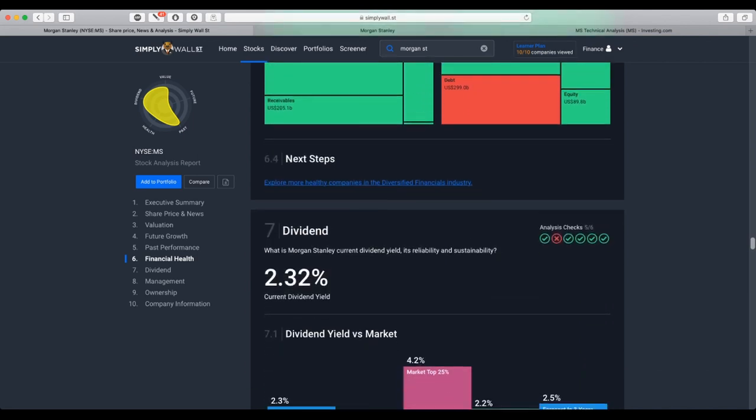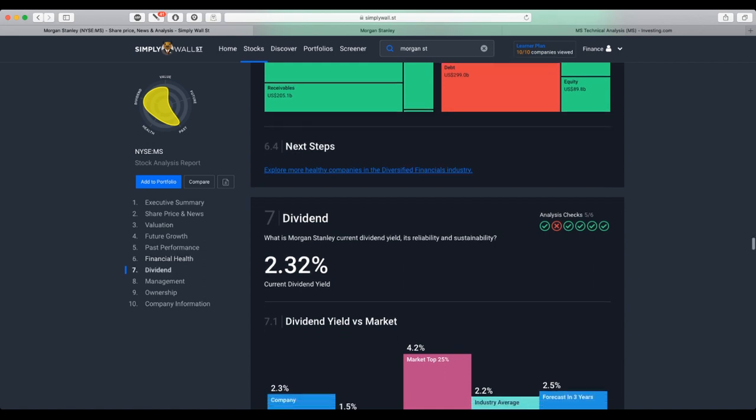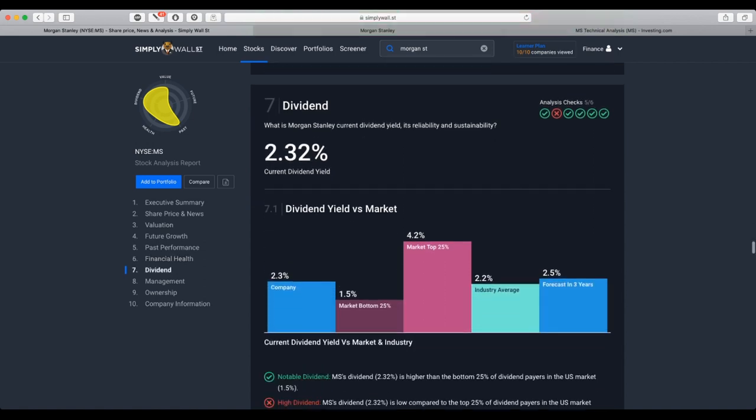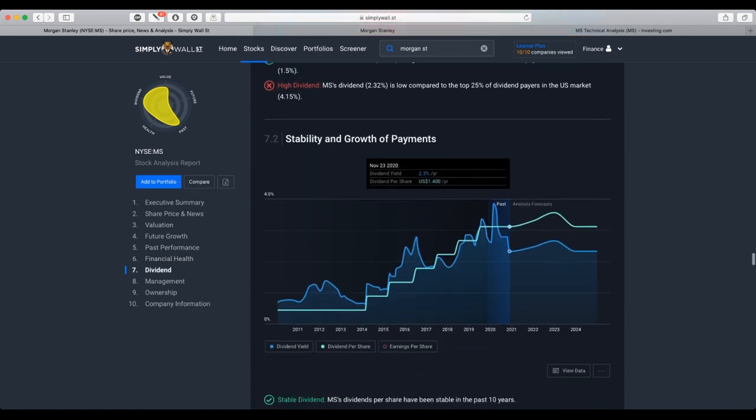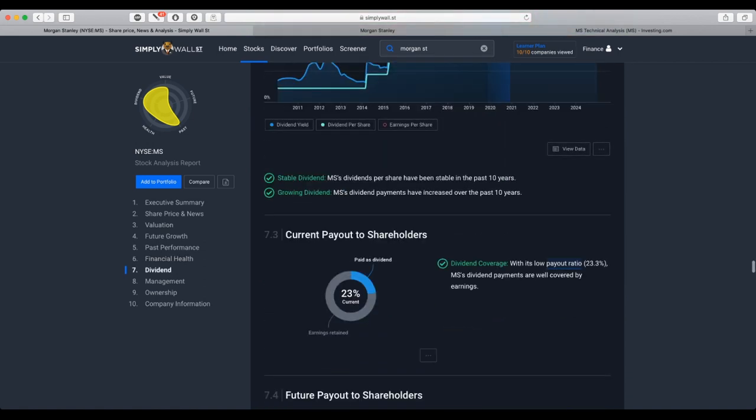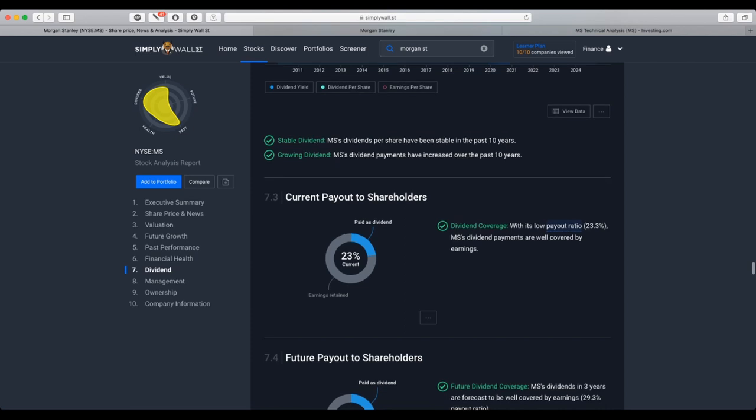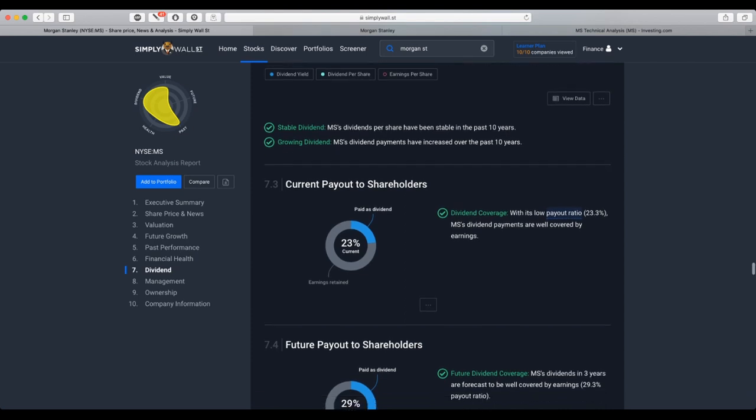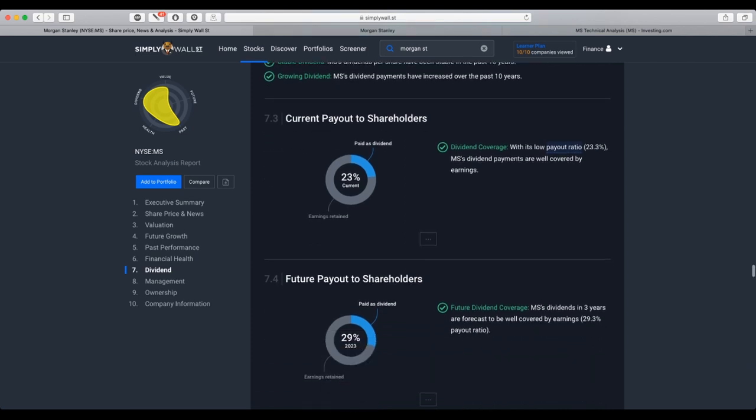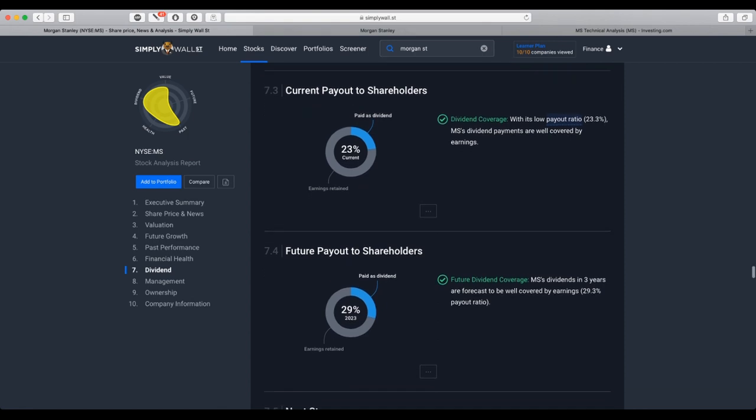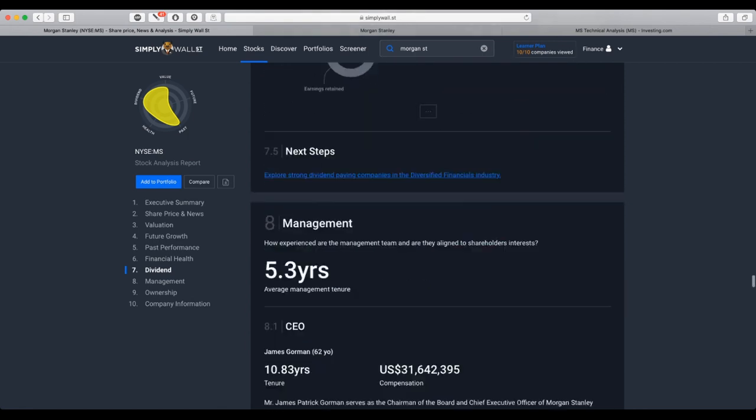Currently, the company pays dividends. The current dividend yield is 2.32%. And the payout is 23% as dividends from the earnings. And future payout is forecasted to be 29% in year 2023.